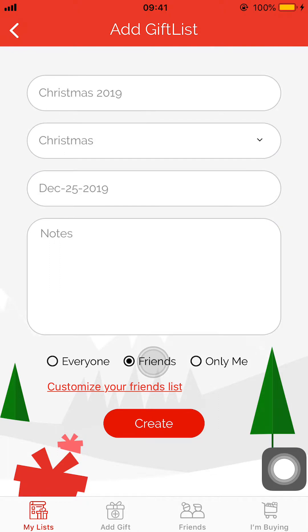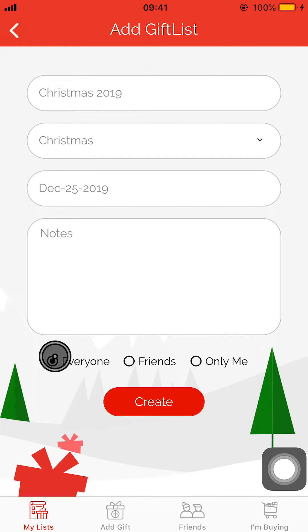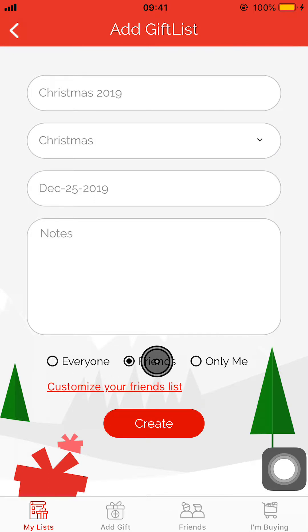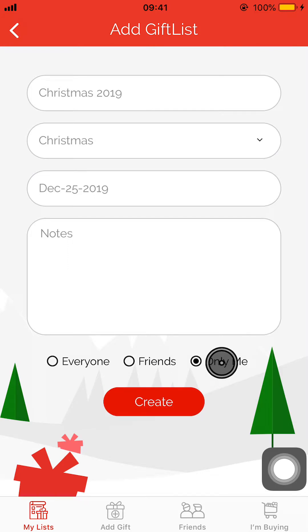In Gift List, I can share any of my gift lists through a link, through email or text message, or even on social media, and I get to decide who can view that list. I can make it available to everyone, or I can make that link only accessible to people who I've added and friended on Gift List, or I could have it available only to me if I don't want to share the list that I've made.